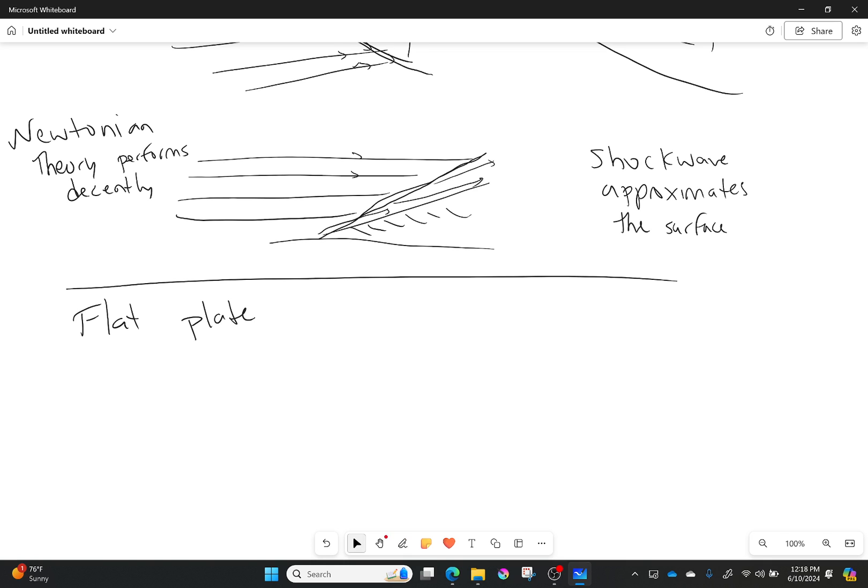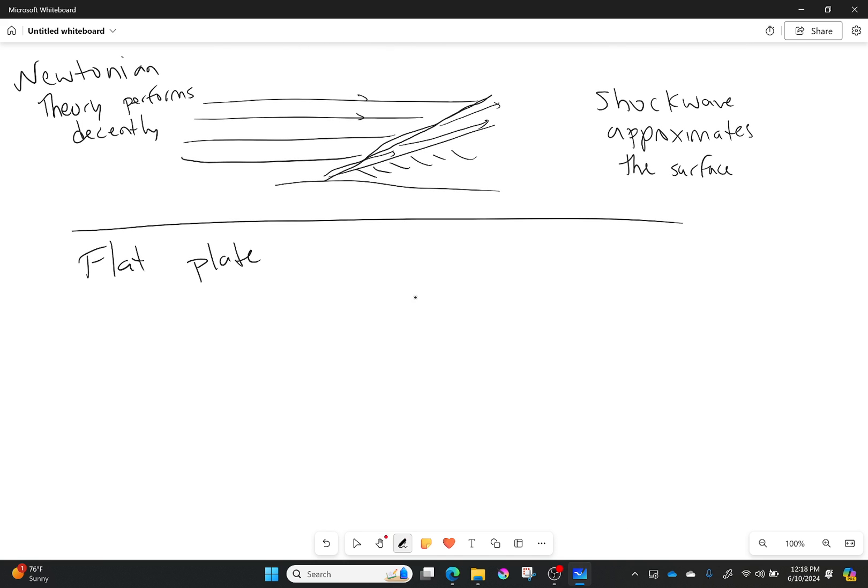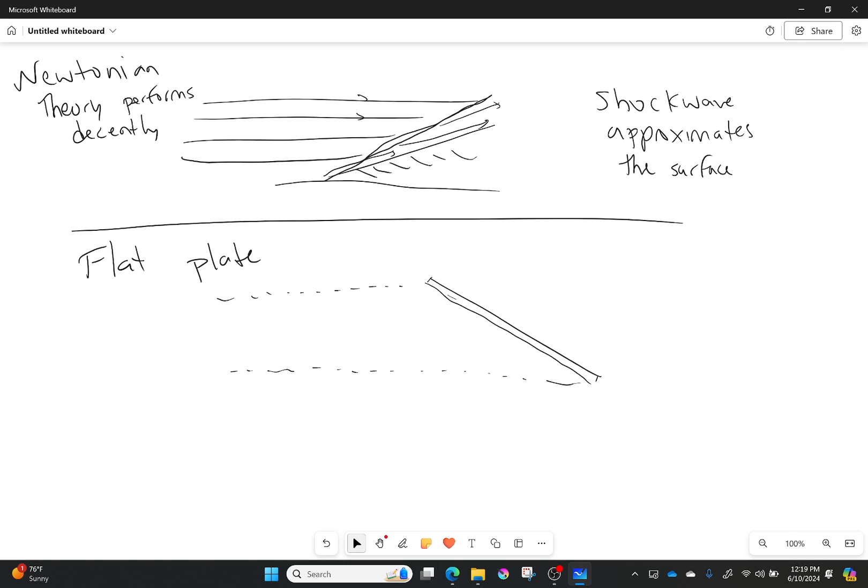What we'll do is first develop this for a flat plate. Why a flat plate? We've done it like 15 billion times now, and I think it's just giving a good idea of what we're doing here.